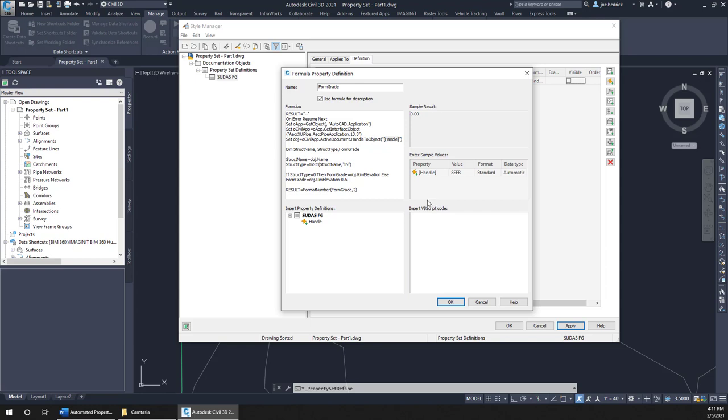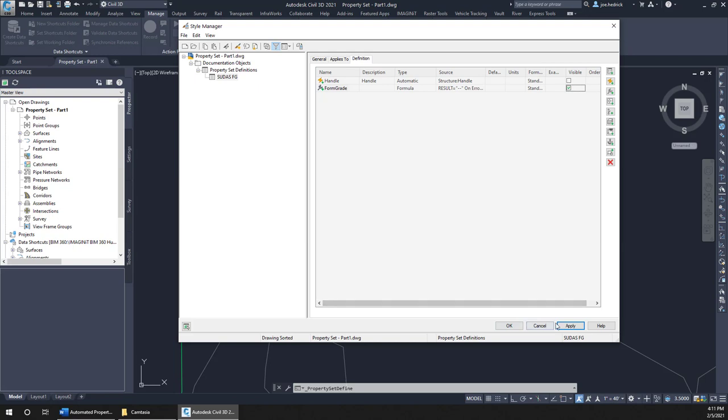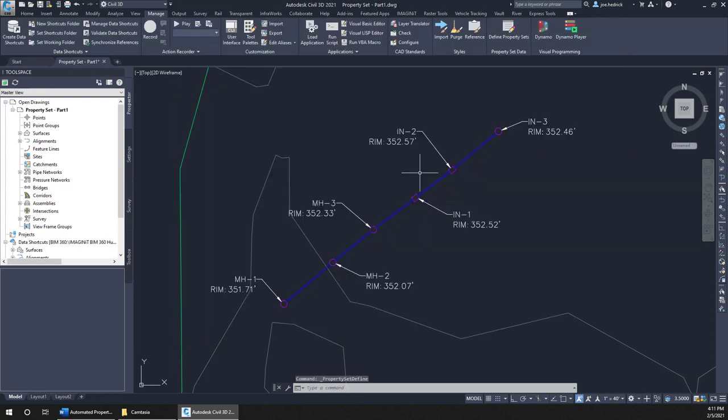So that being that, that's all we have to do. I'm going to hit OK. We're going to hit Apply. We're going to hit OK. And we are ready to use this in our model.